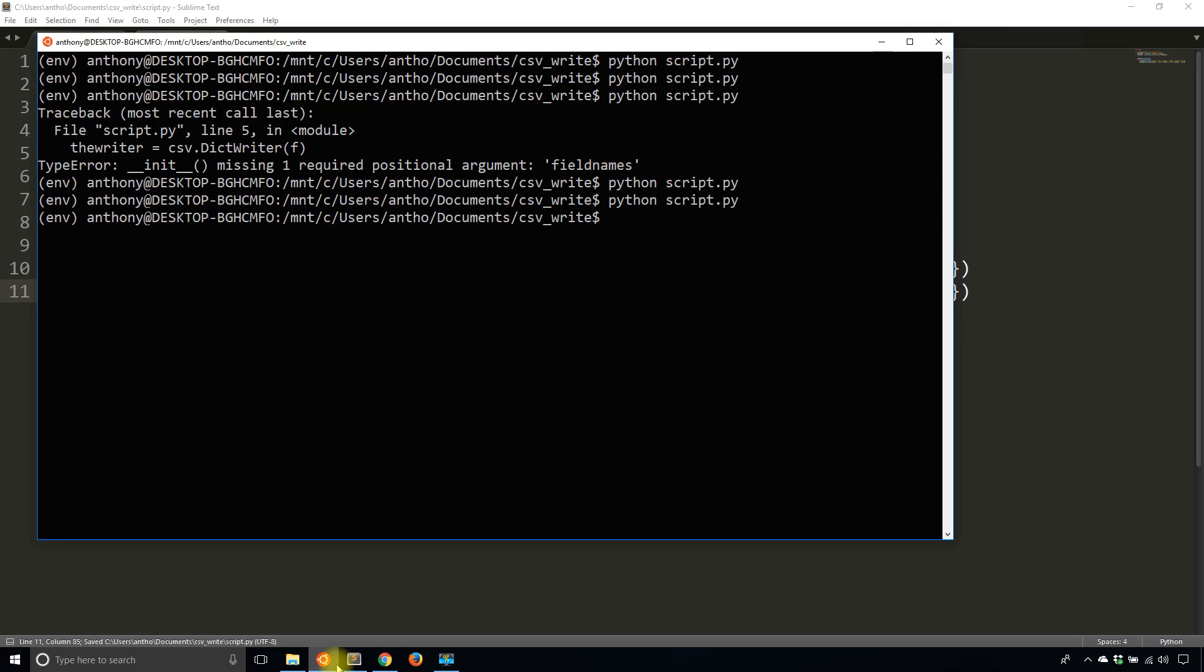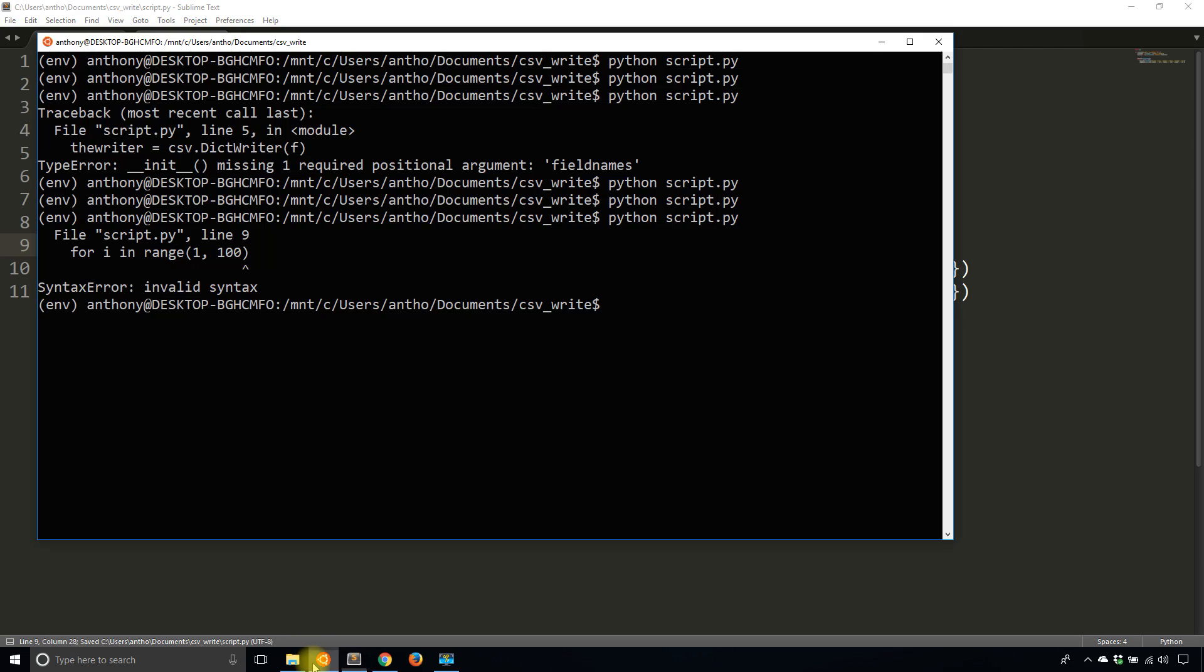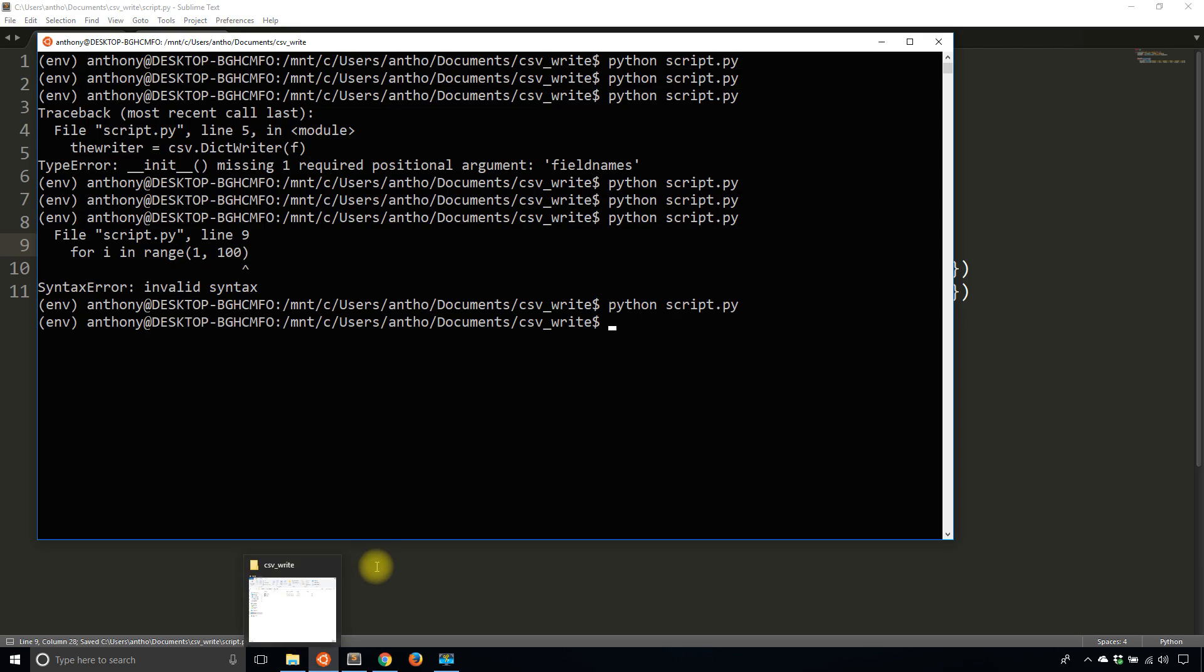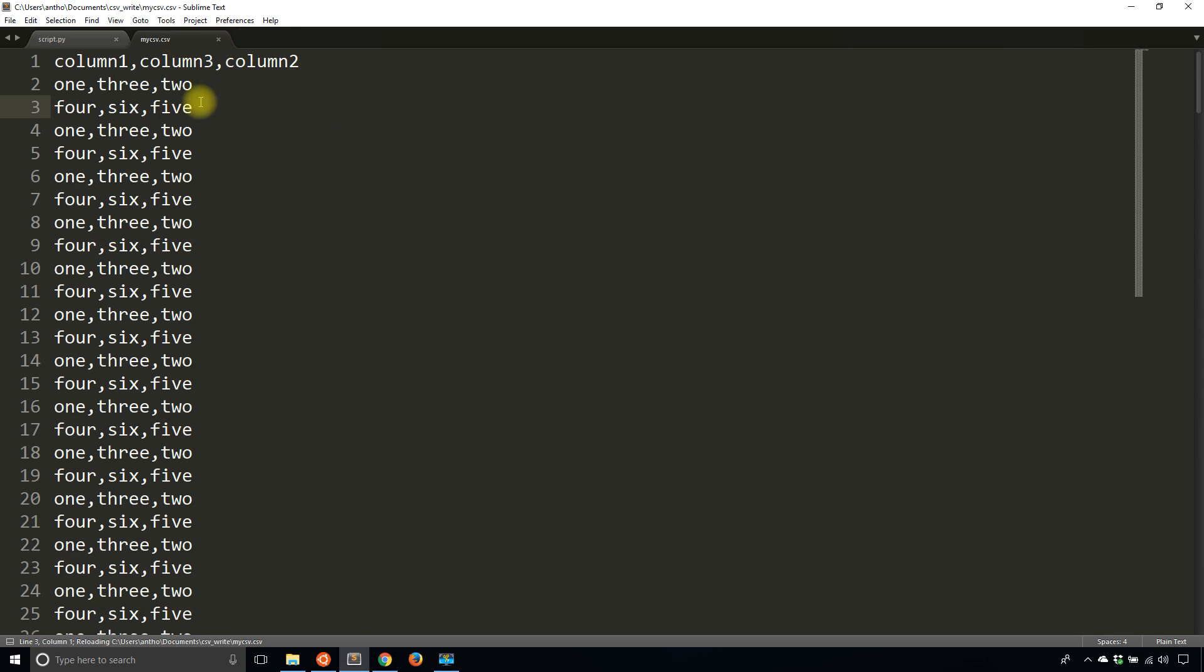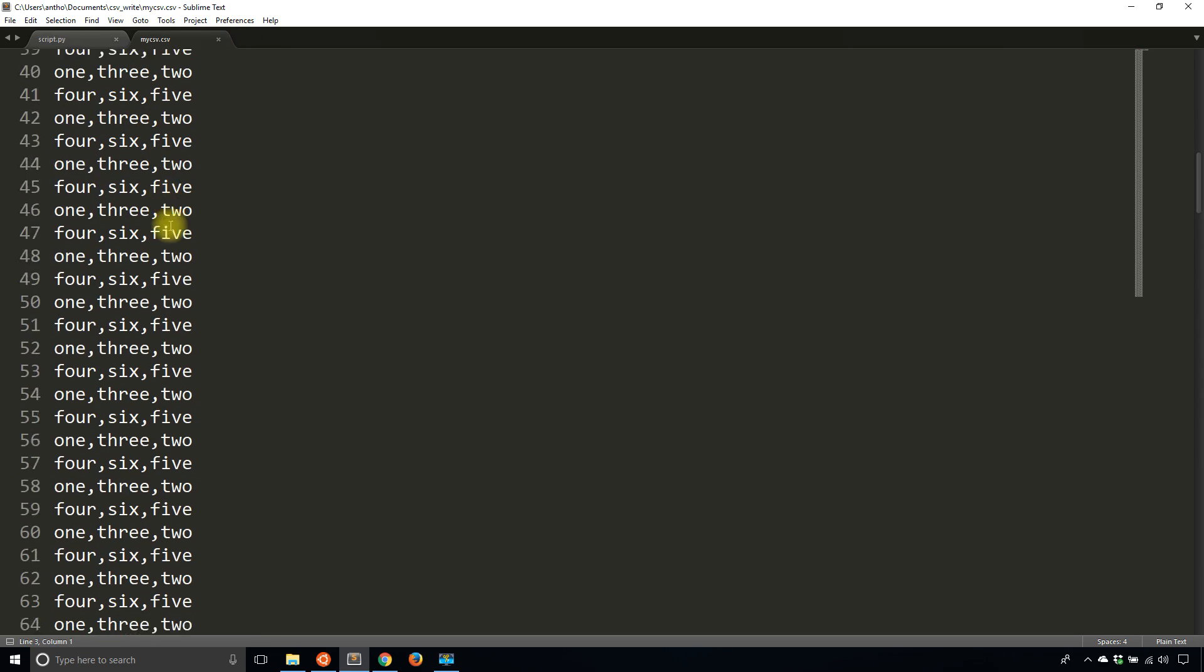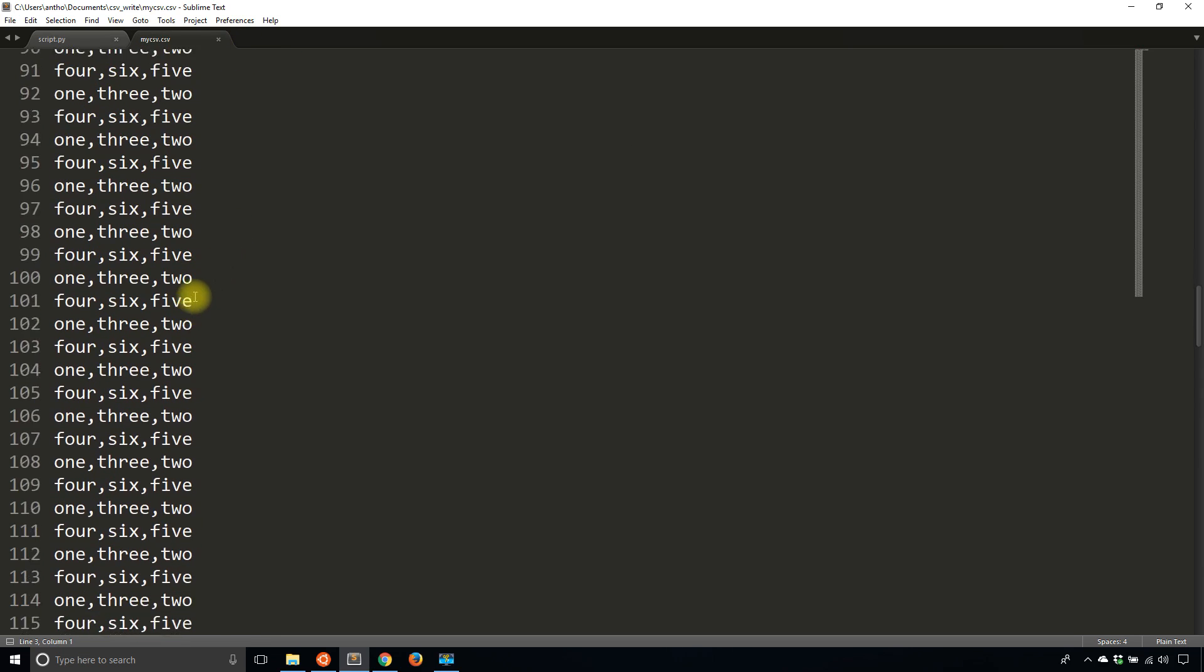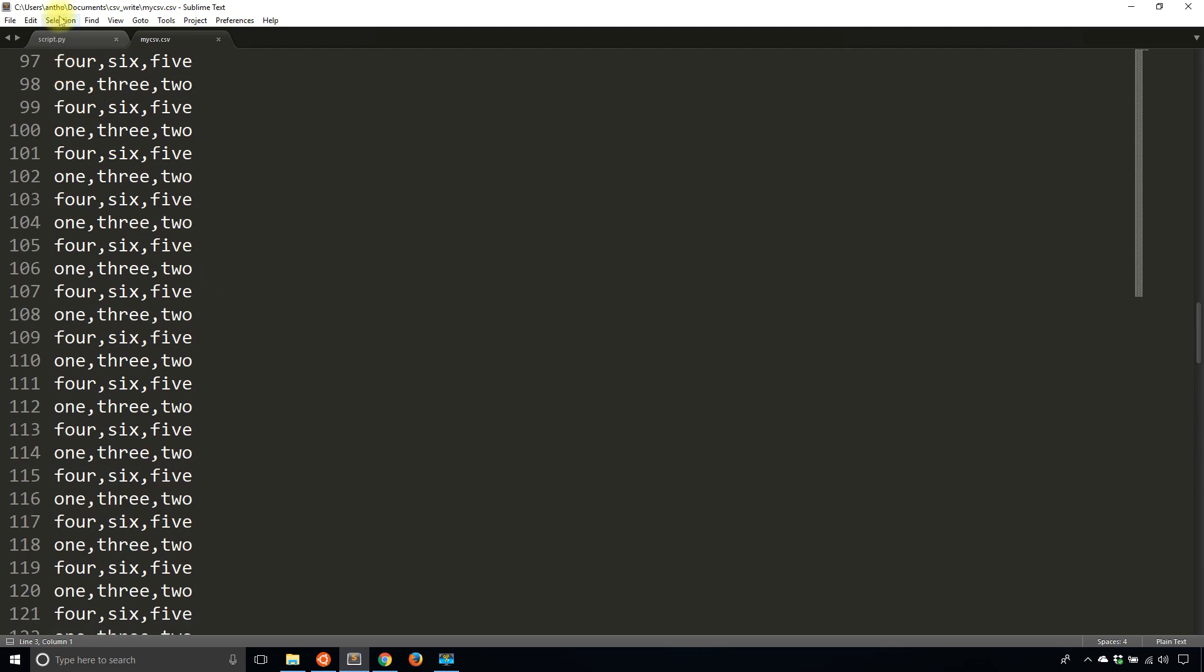So let's take a look at this now, and I forgot the colon there. So I'll run it, and now I take a look, and I see one, two, three, one, three, two, four, six, five, because of the order that I specified. But you can see that is writing rows to the CSV file.